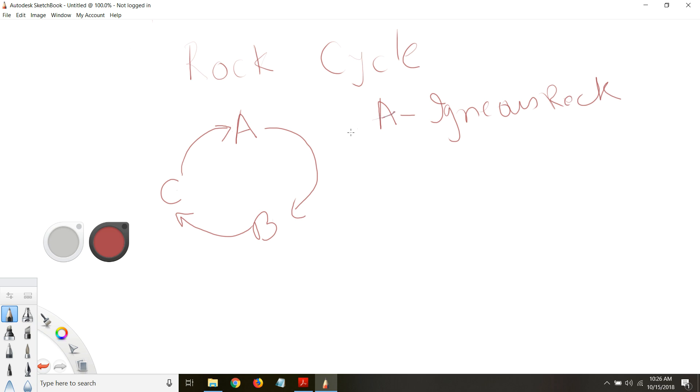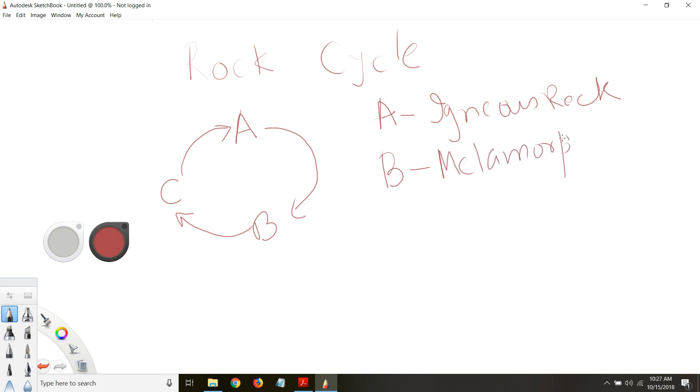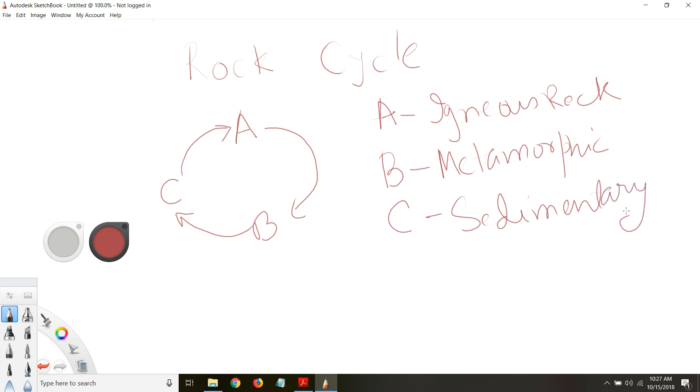So as long as the original mass is recovered during this whole process and the cycle continues, it is called a cyclic process. In the case of rock cycle, these masses A, B, and C—A can be called igneous rock, since we are talking about rocks.